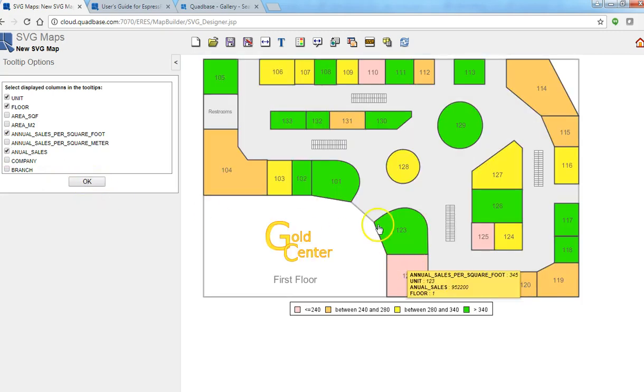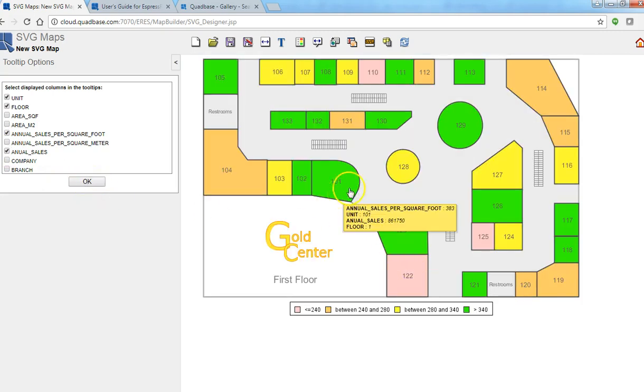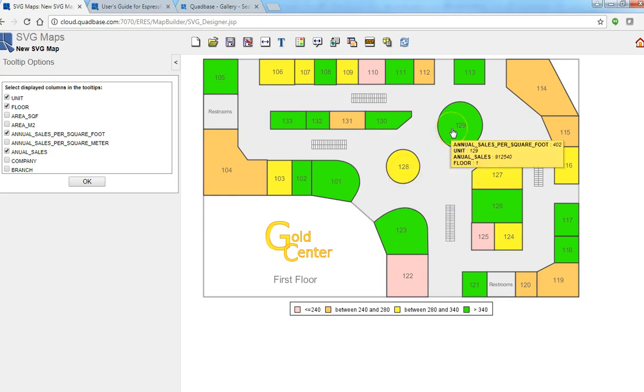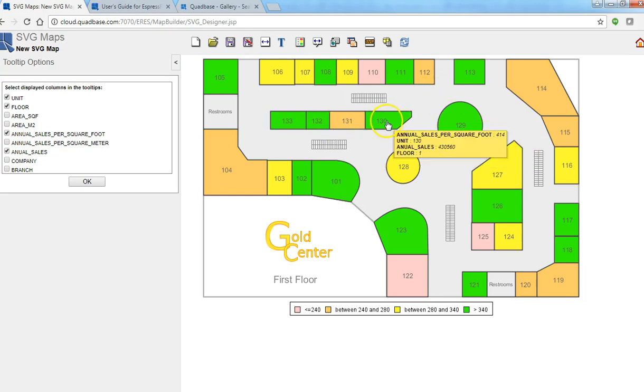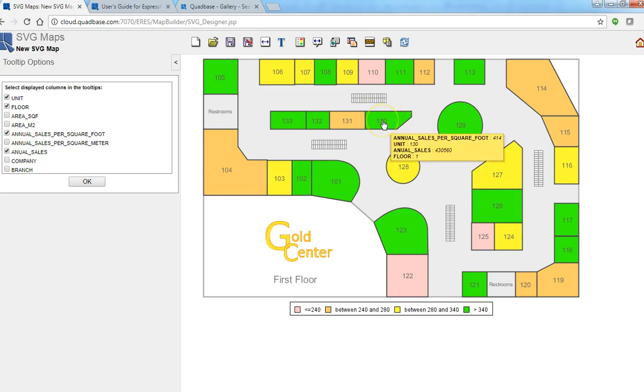So now when I mouse over I see the fields that I'm interested in. Like unit 140, I have 414 dollars per square foot and total sales is around 430,000 or so.